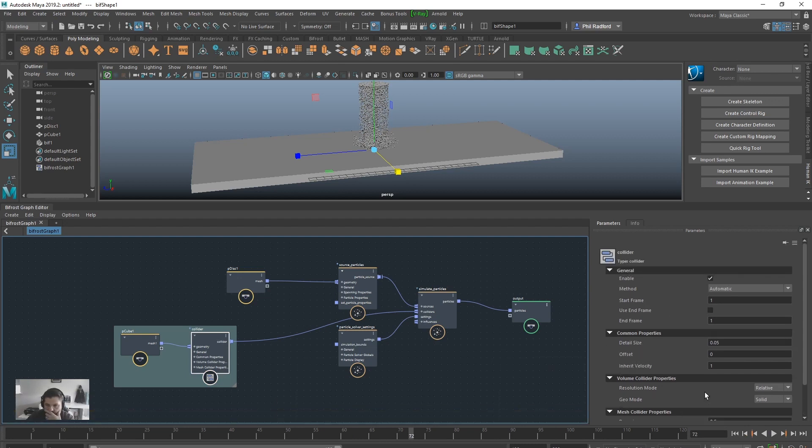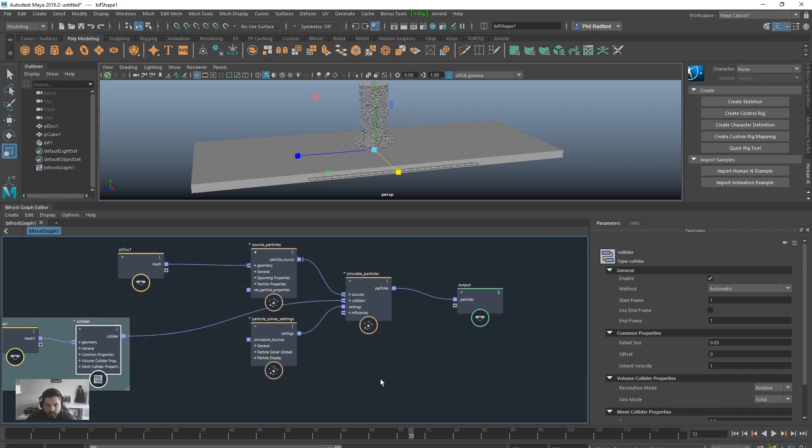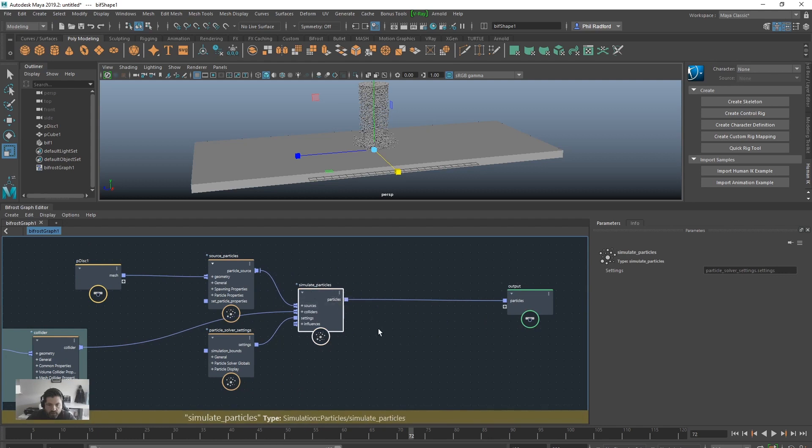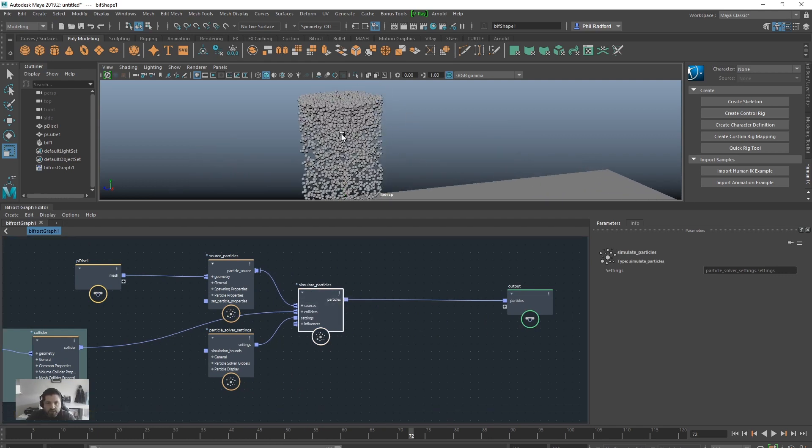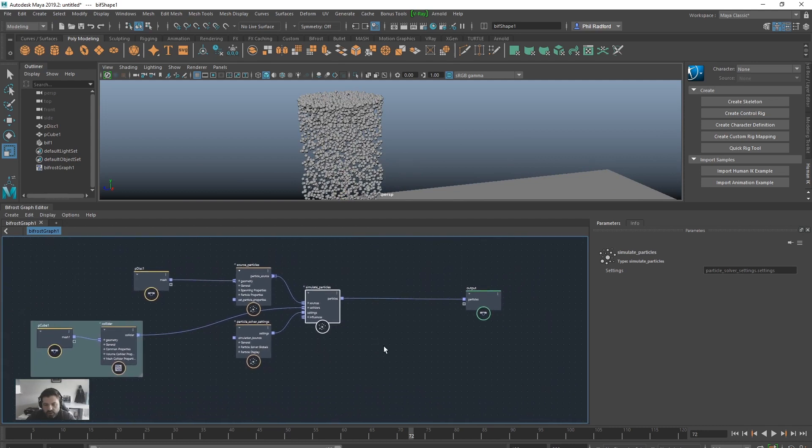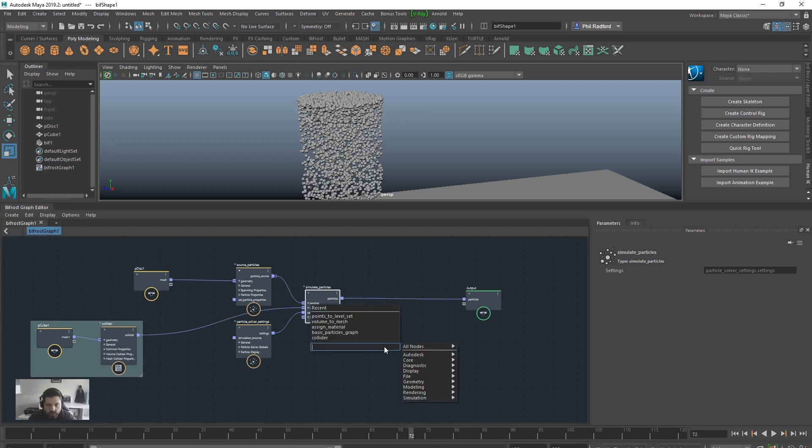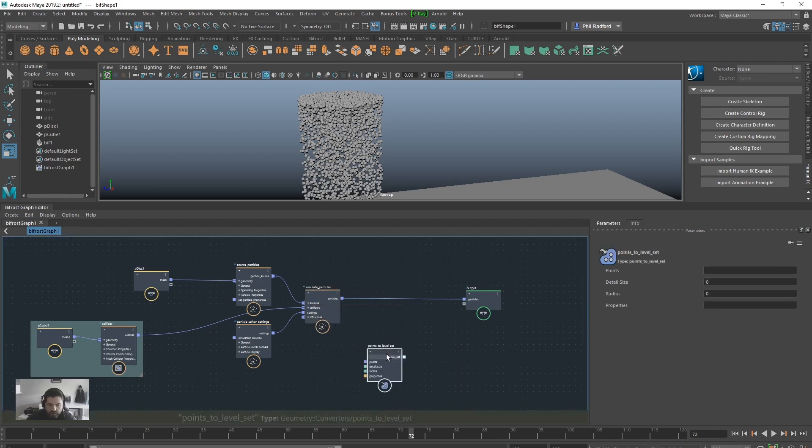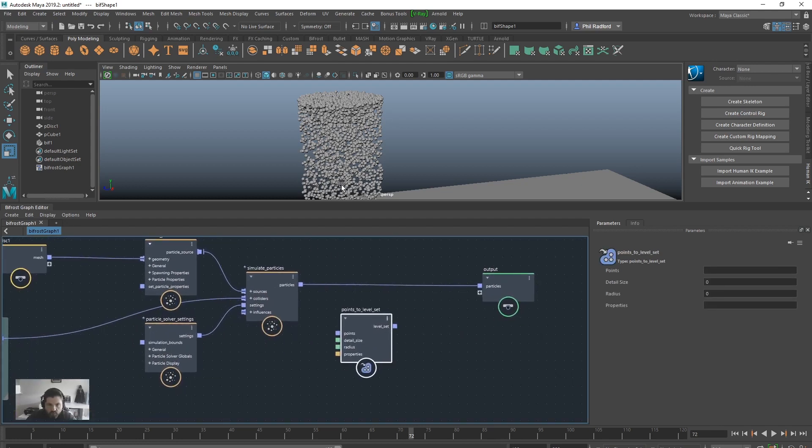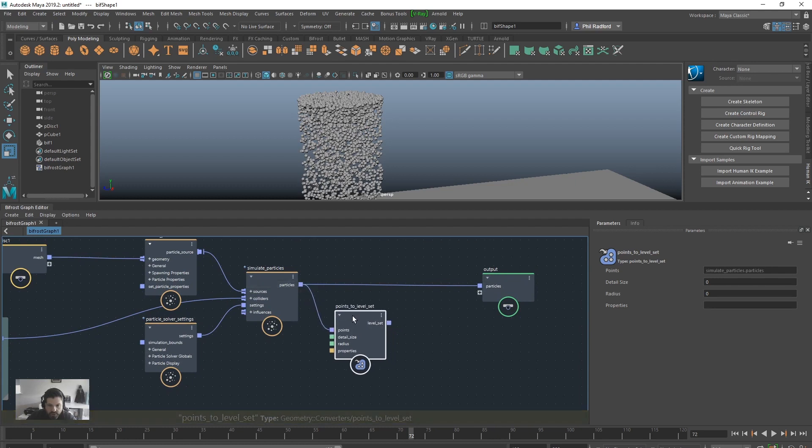So now we've got simulate particles. The first thing we want to do now is we want to mesh this. But you can't just create a mesh straight off the bat. You have to work out where the volume is, give it a height field, and then put it for a mesh. You'll see. So we're going to do something called points to level set. Get that bad boy in. So it's going to take our points and create, store information in here, and create a height field for us.